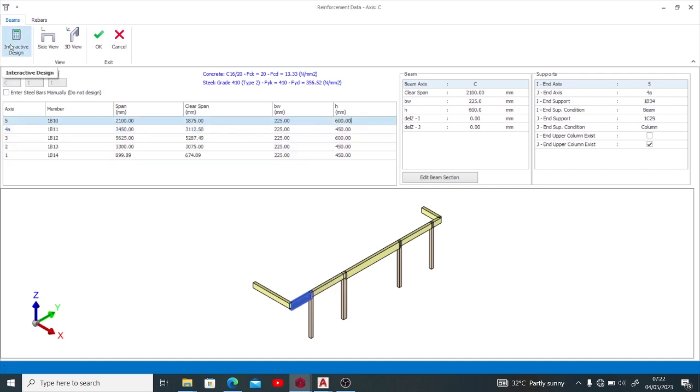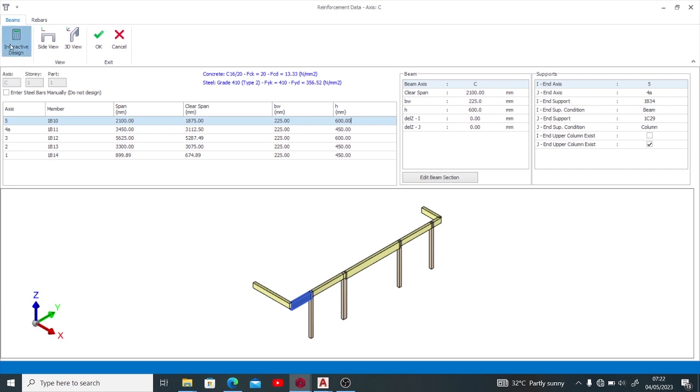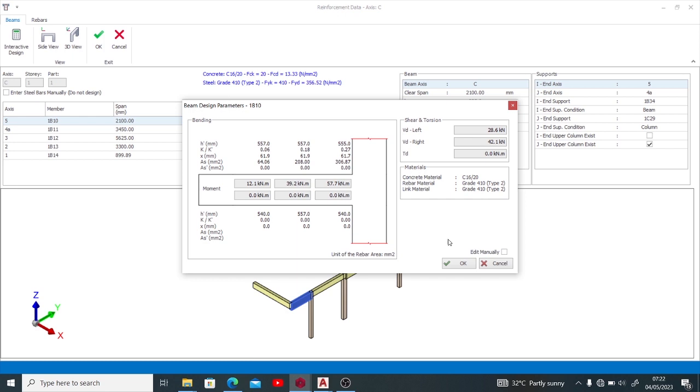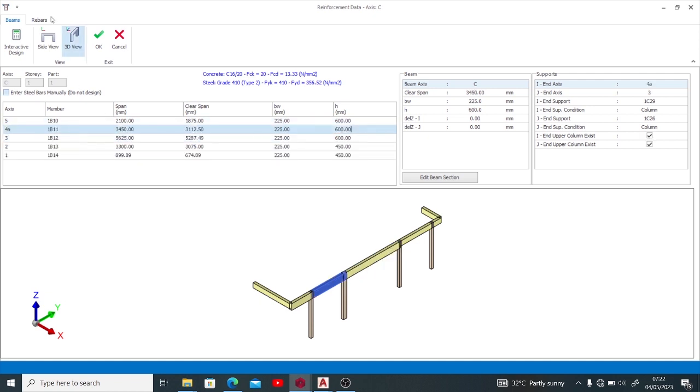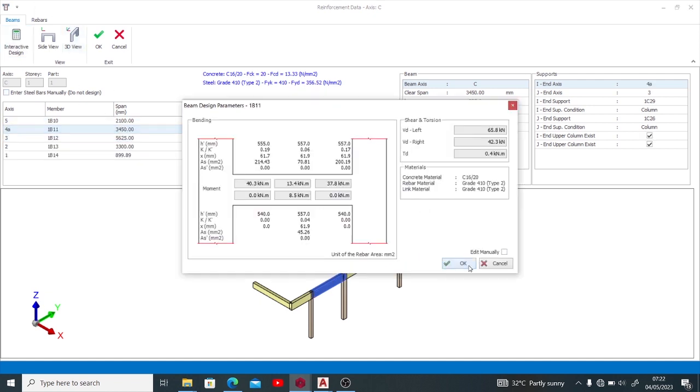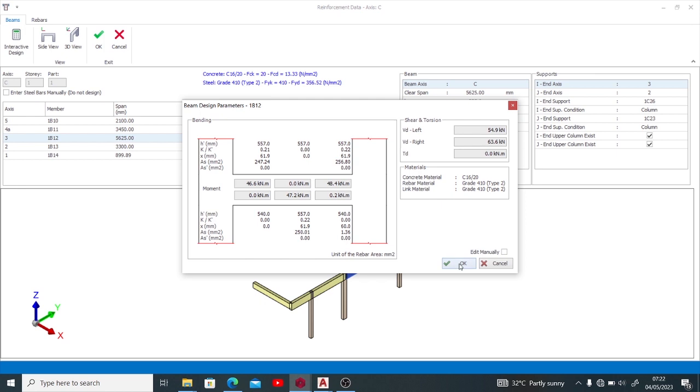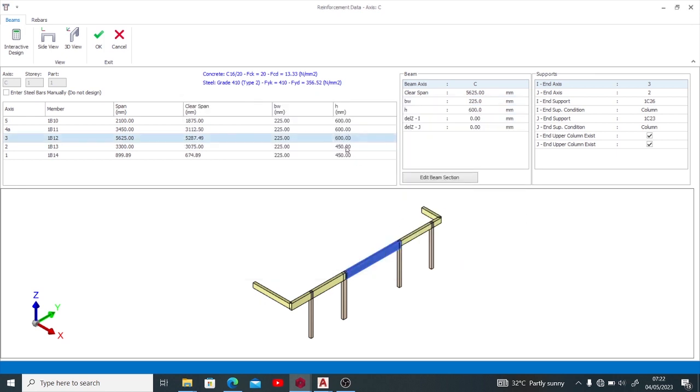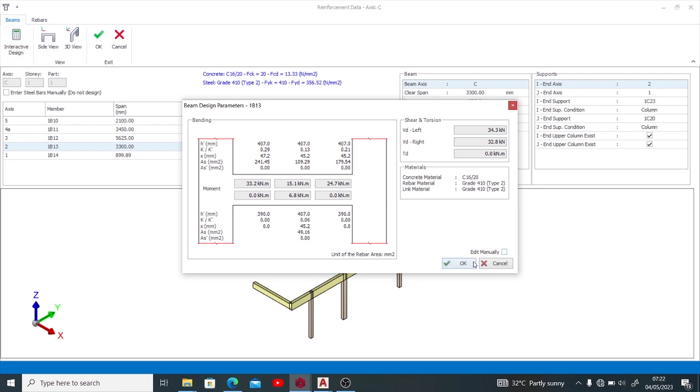Now this is interactive design. It designs as per what I have done there, so I've designed that for 600. You do the same thing for the span, design for 600, it takes effect. Interactive design, that's true. Then this one also 600, interactive design.